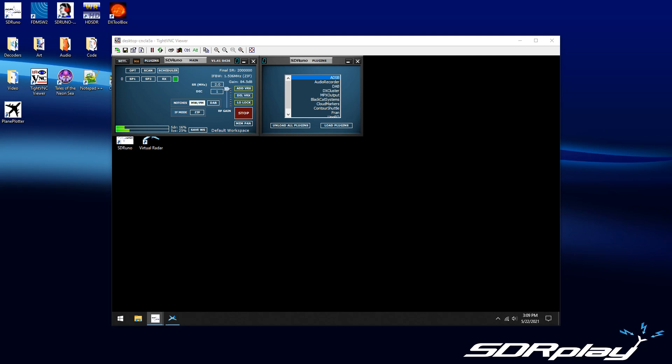Hello everyone, it's Mike, KD2KOG, part of the technical support staff at SDR Play. I just want to show you guys really quick one of the new features coming out with SDR Uno version 1.41.